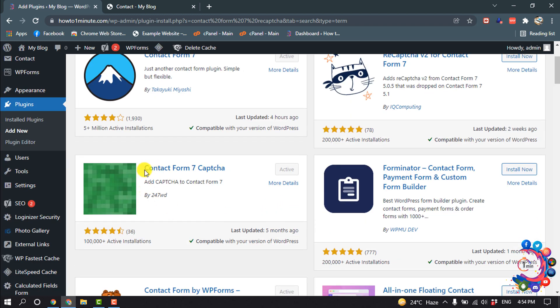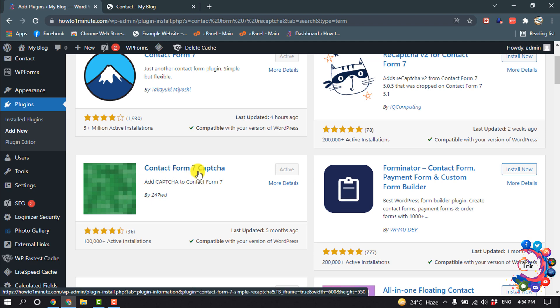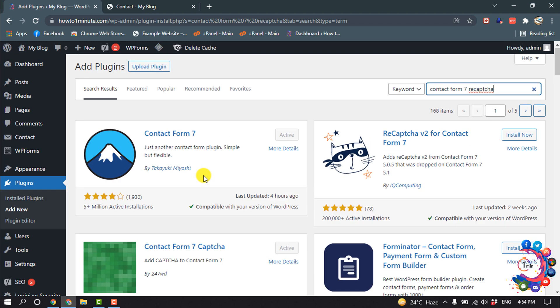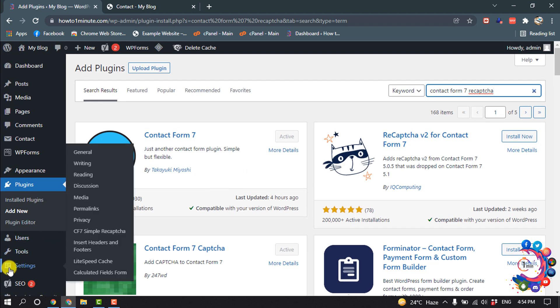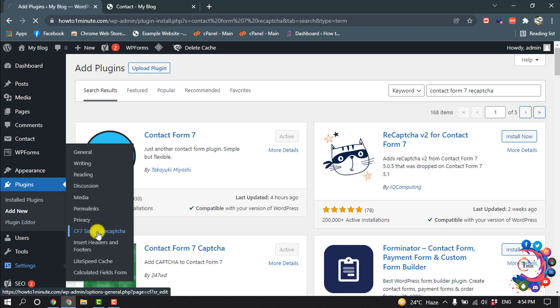And install this second plugin from here, Contact Form 7 Captcha. And after that, hover over on Settings, then here you will find this new option. Click on it.